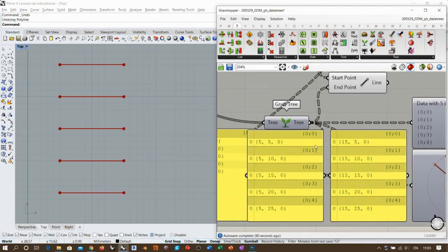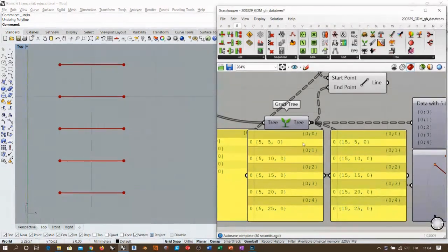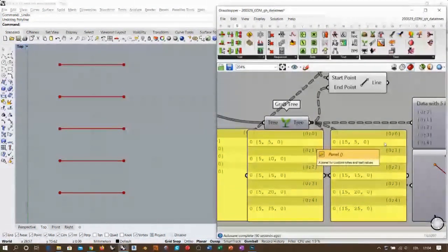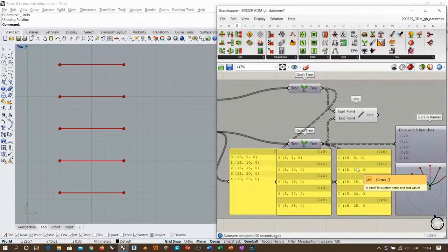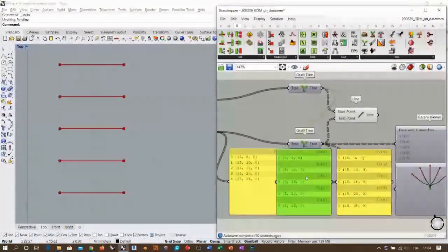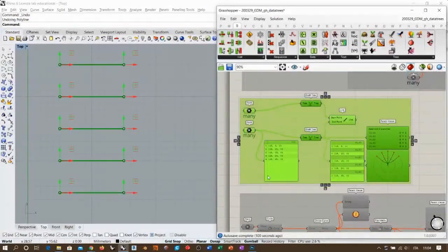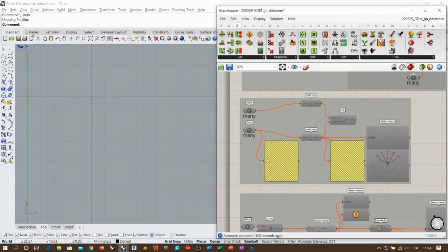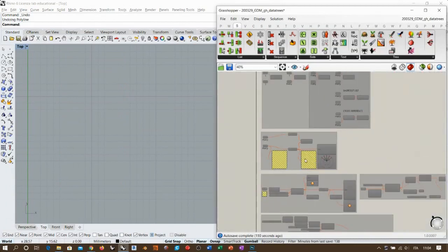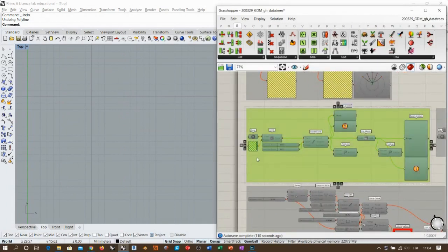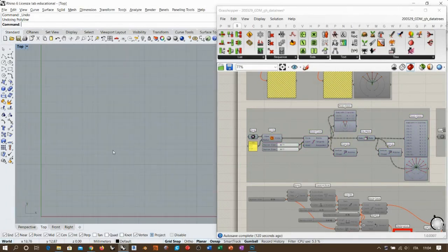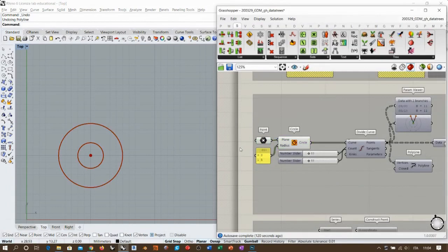So it depends on the various levels inside the data structure — not only the amount of branches, but also the amount of values inside each branch. We will run into some problems later so you'll be fully aware of what I'm talking about. Now a practical example: I'm creating a couple of circles to understand the importance of how values are sorted inside a branch or data tree.